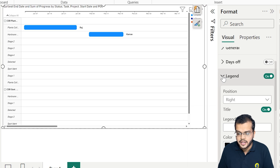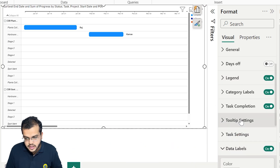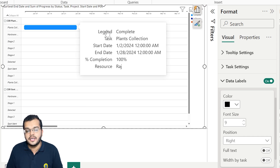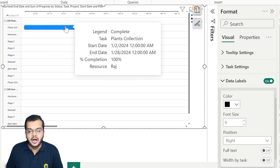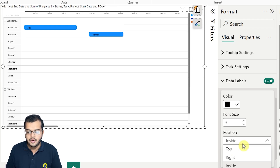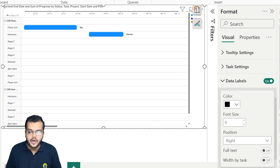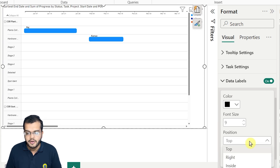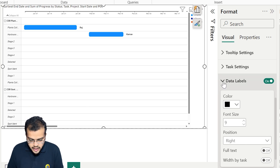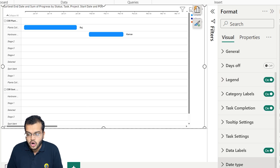For data labels, as you can see, they appear after the bar. You can change the position — inside, to the right side, or on top — it's purely your choice, as long as it is clearly visible and understandable. After data labels, we go to the option called date type.